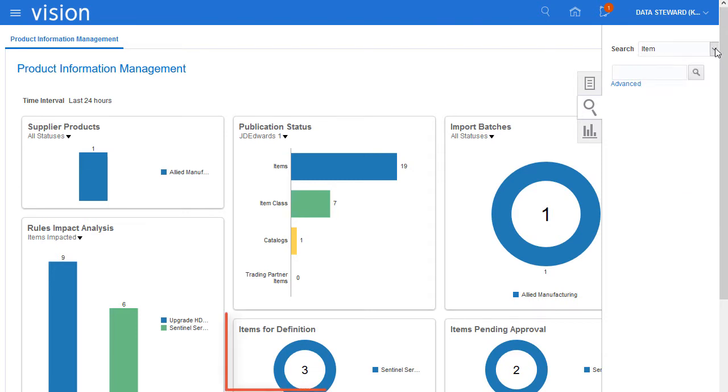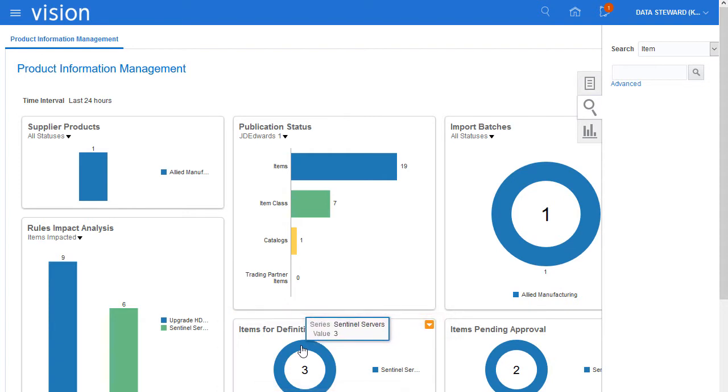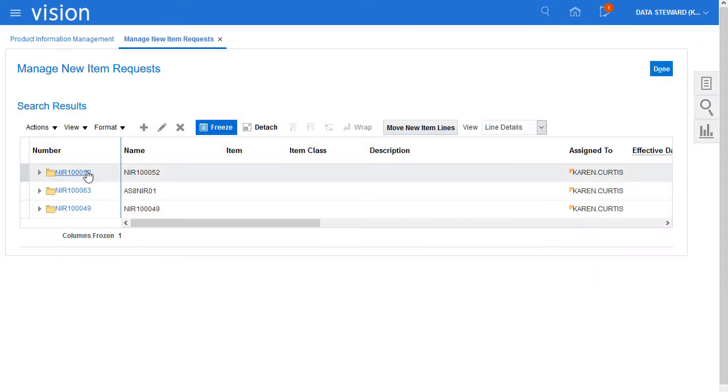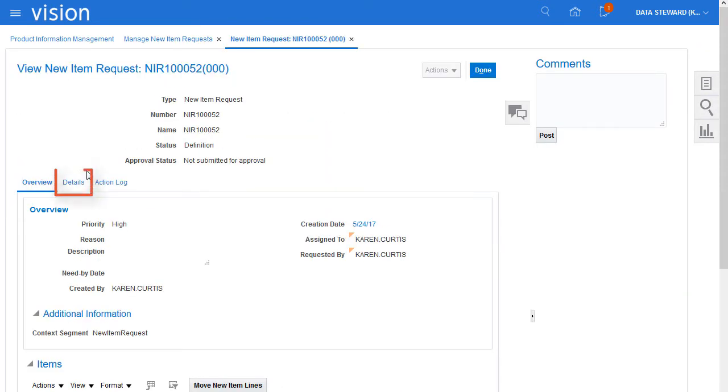Now, let's examine a new item request from the Items for Definition infolet. I examine the NIR by clicking on the Details tab and decide on the appropriate action to take.